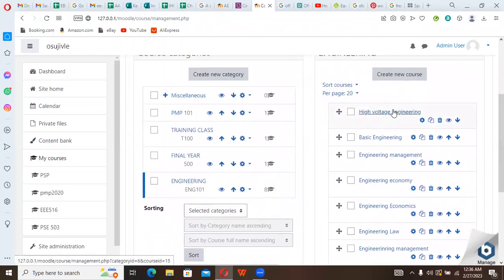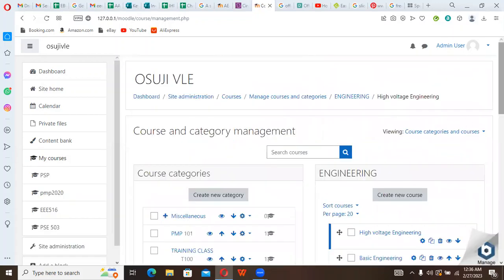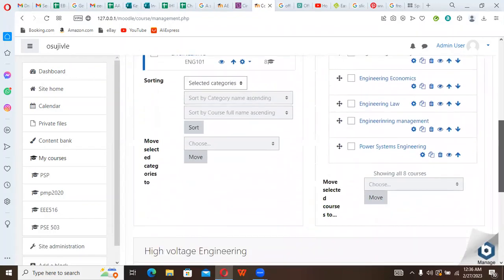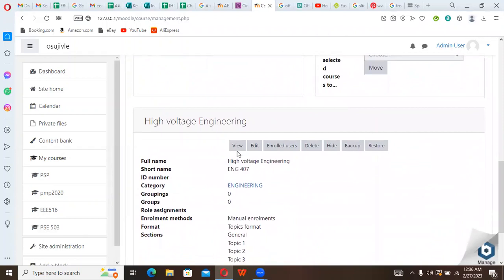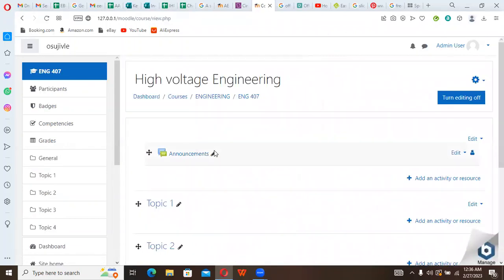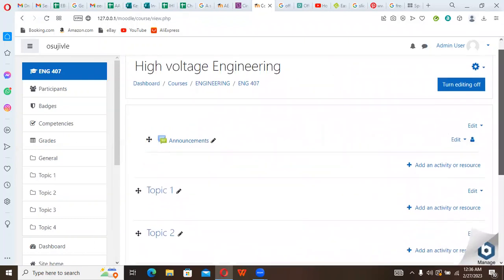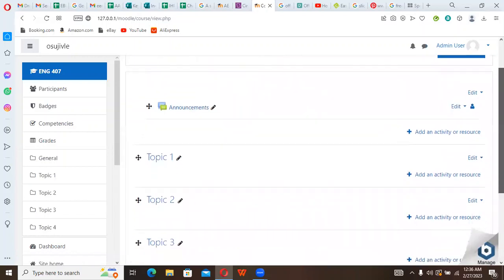Let's view this High Voltage Engineering. So click on it, High Voltage Engineering. Come here. Then you can view High Voltage Engineering. Let's go to its view. So you can see High Voltage Engineering has been created. You can see announcements, you can see topics.